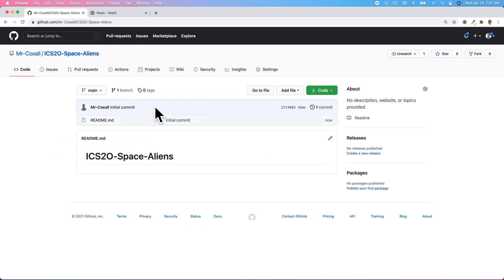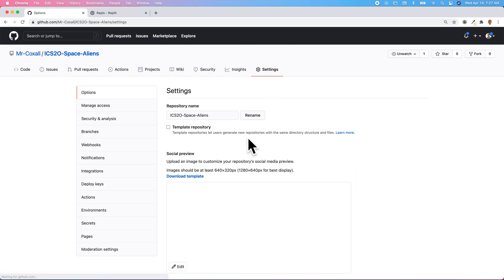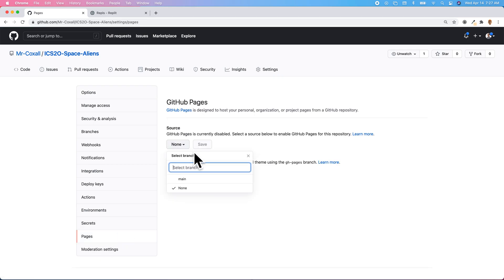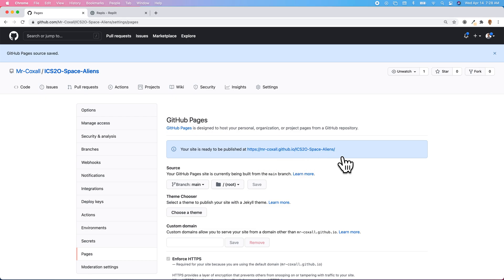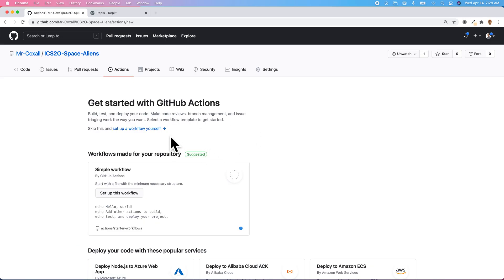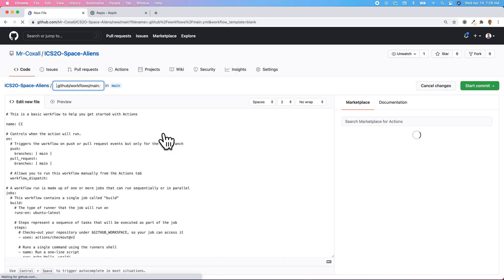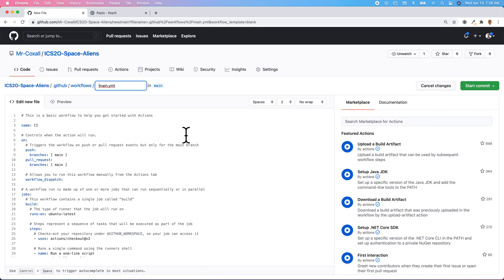Once our repository is created, the first thing we're going to do is go to Settings and we're going to go to GitHub Pages and turn that on so that GitHub will publish our game for us. That's going to be the URL where our game is going to be published. The next thing we're going to do is go to GitHub Actions and we're going to create a GitHub Action that is going to be the GitHub Super Linter, so that it will automatically check our style to make sure that everything is okay.